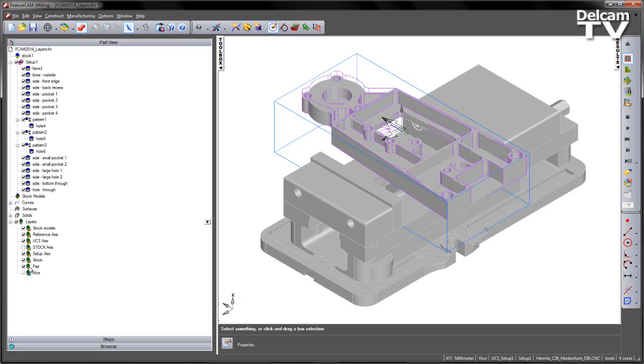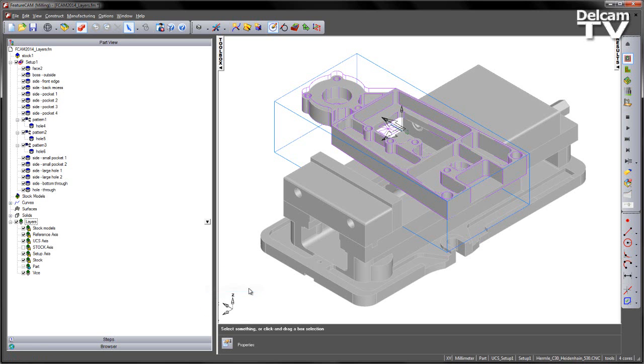To activate the layer we can either right click and say set as current layer or we can simply double click on the layer within the part view and that makes it active. Once active this becomes the creation layer where new items will be generated.